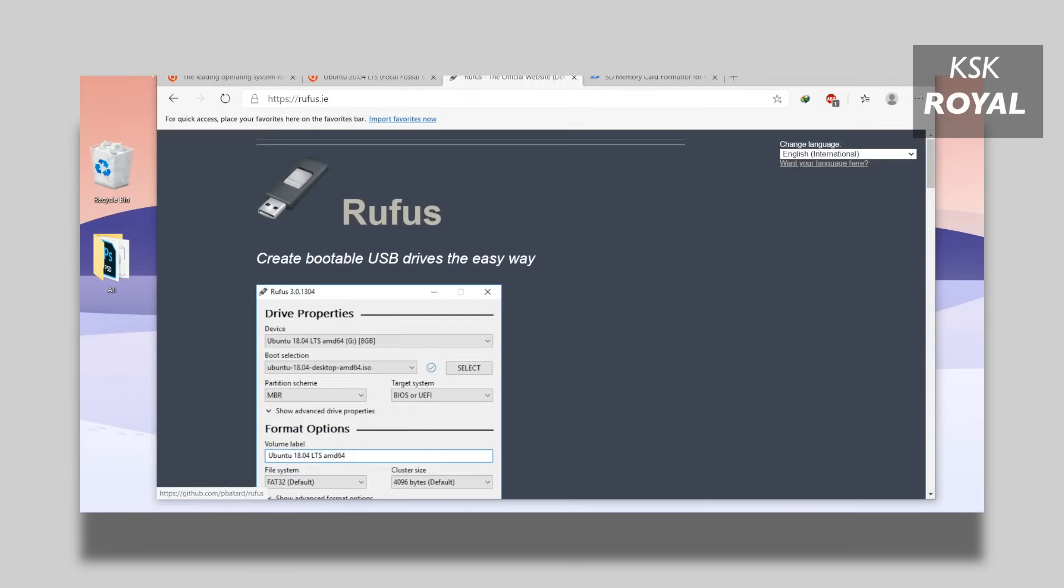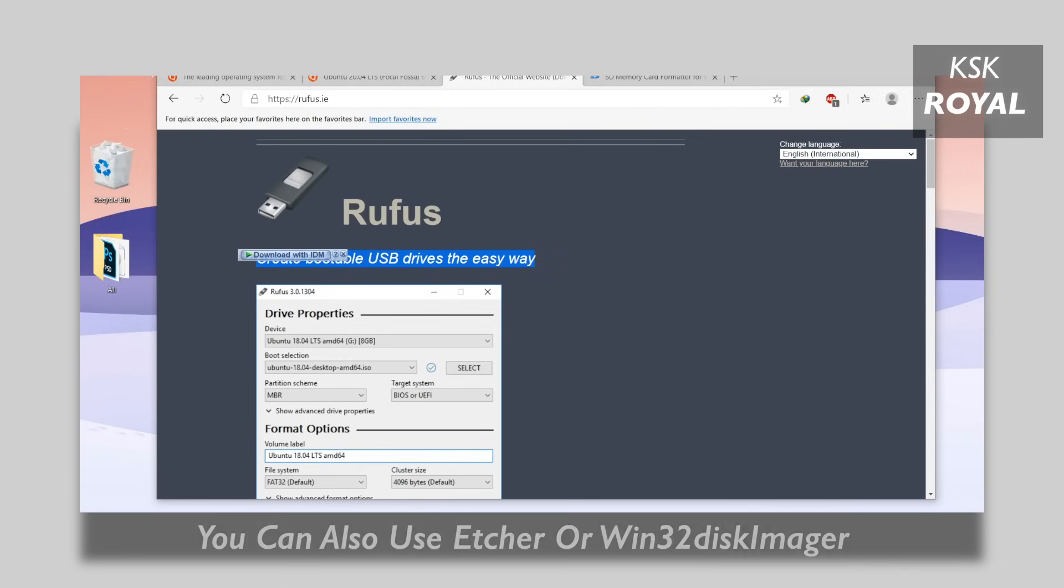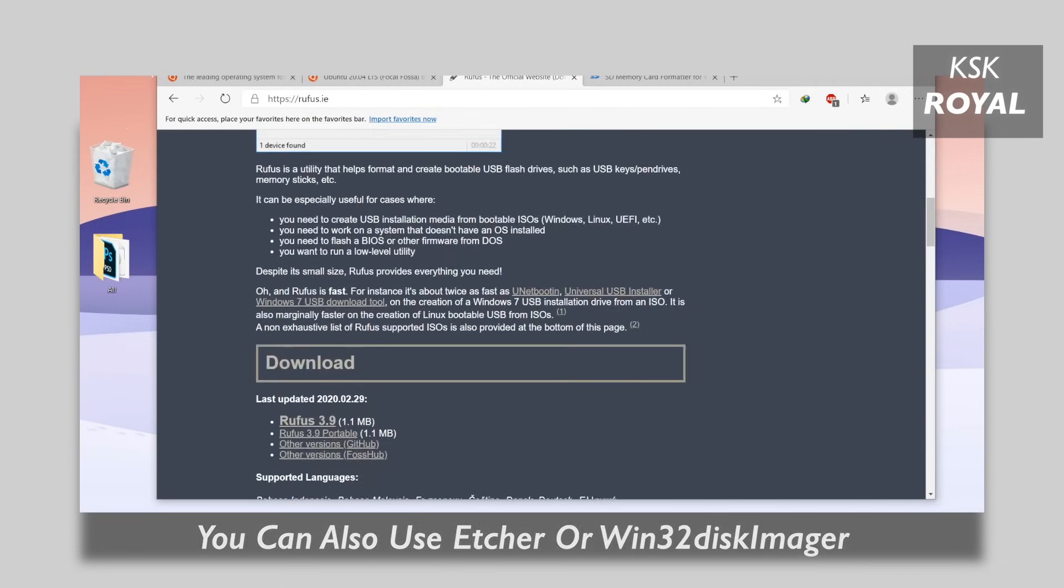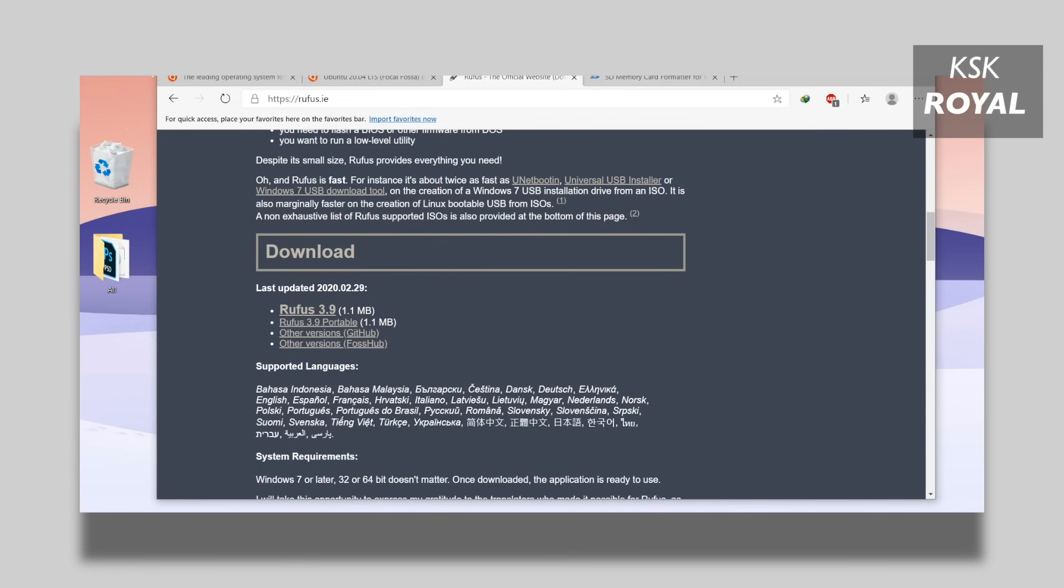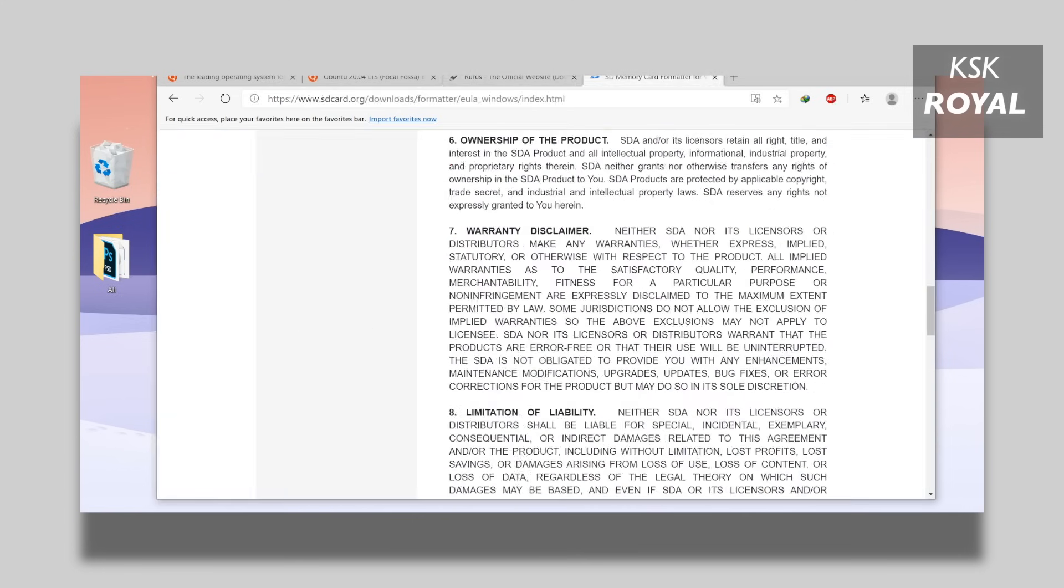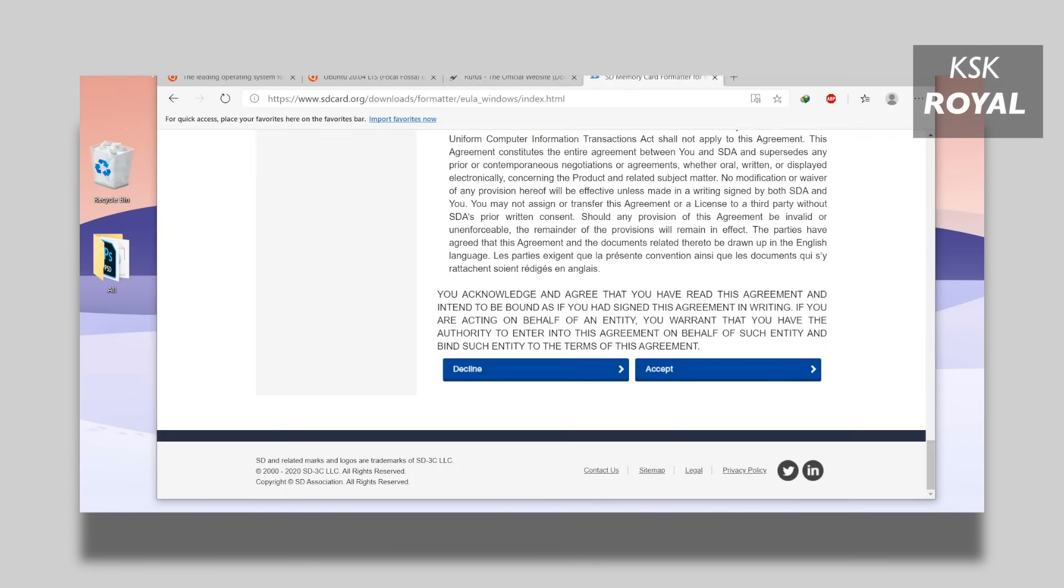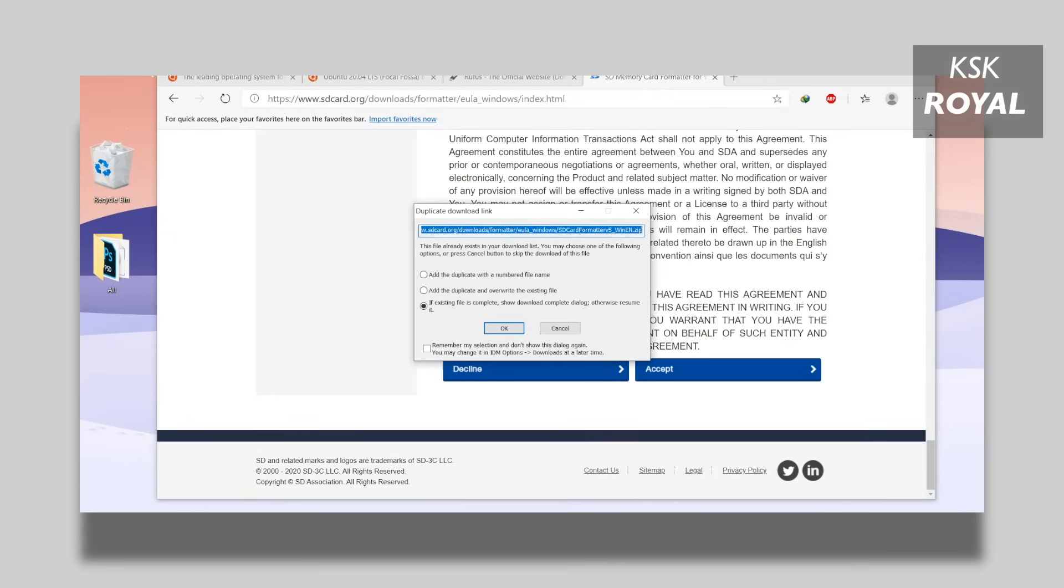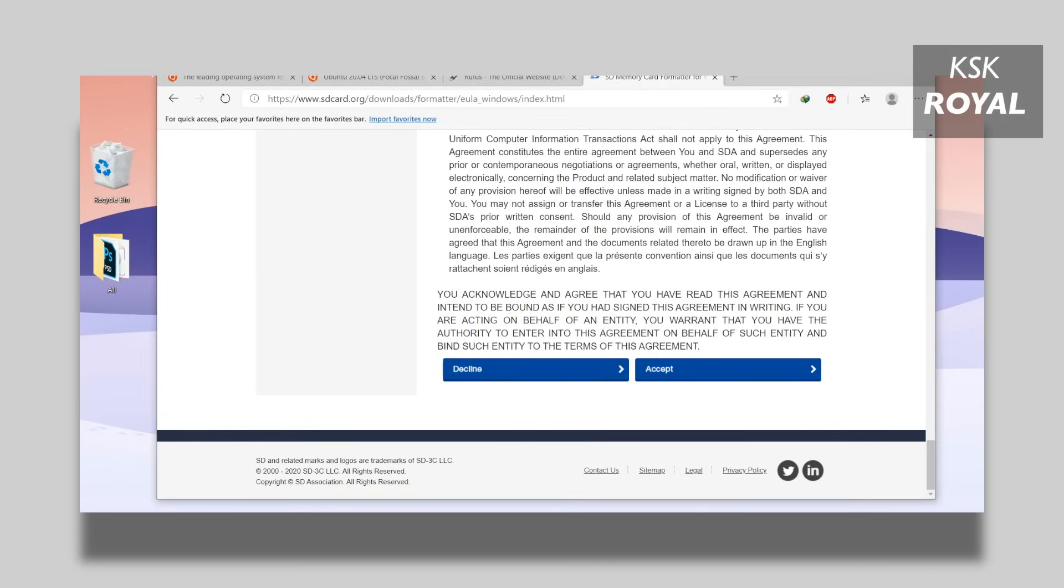Next up, you need to go to Rufus website and download the Rufus tool which helps in creating a bootable disk with Ubuntu Linux. Then lastly, go to this link and download the SD formatter. SD formatter is a piece of software which can be used to format and prepares the drive for creating a bootable media. Go ahead, download the SD formatter zip file and install it on your Windows PC or laptop.